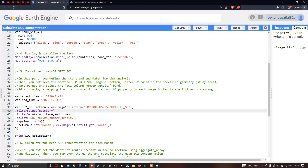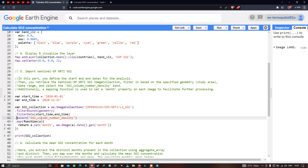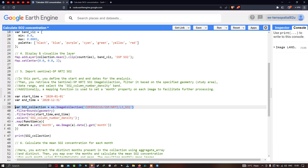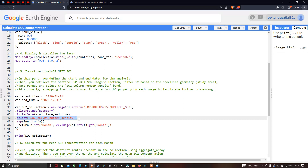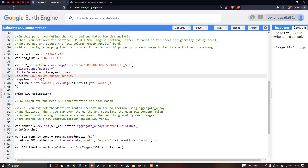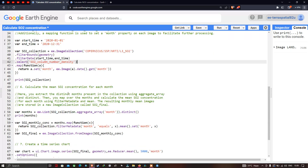We apply .filterBounds(geometry) to restrict data to our study region, and .filterDate(startTime, endTime) for the 2020 date range. Within the SO2 data, we select specifically the 'SO2_column_number_density' band. We then use a .map() function to assign each image a 'month' property using image.date().get('month'), and print the SO2 collection.